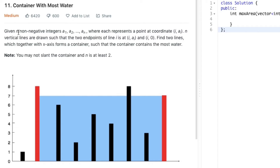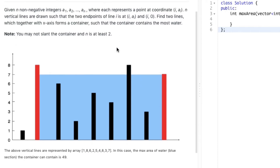The question states that given n non-negative integers a1 to an, where each represents a point at coordinate (i, a), n vertical lines are drawn such that the two endpoints of line i are at (i, a) and (i, 0). Find two lines which together with the x-axis form a container such that the container contains the most water. You may not slant the container, and n is at least 2.